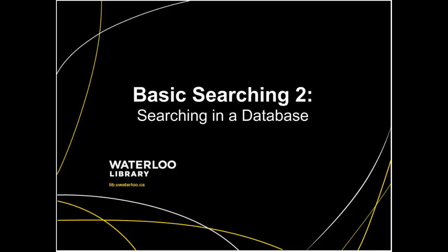Searching for information in databases can be intimidating because all databases are a bit different. The good news is that most databases have the same key features.